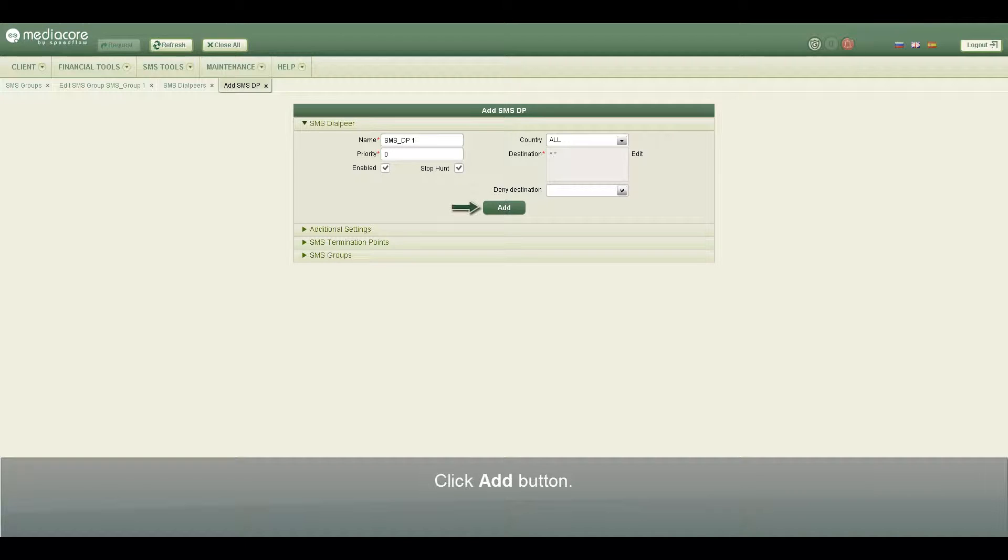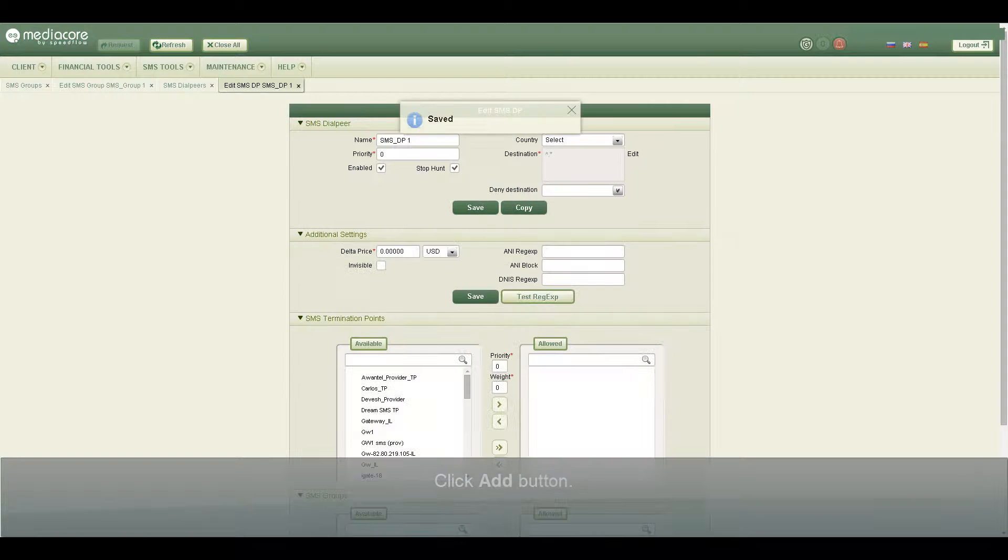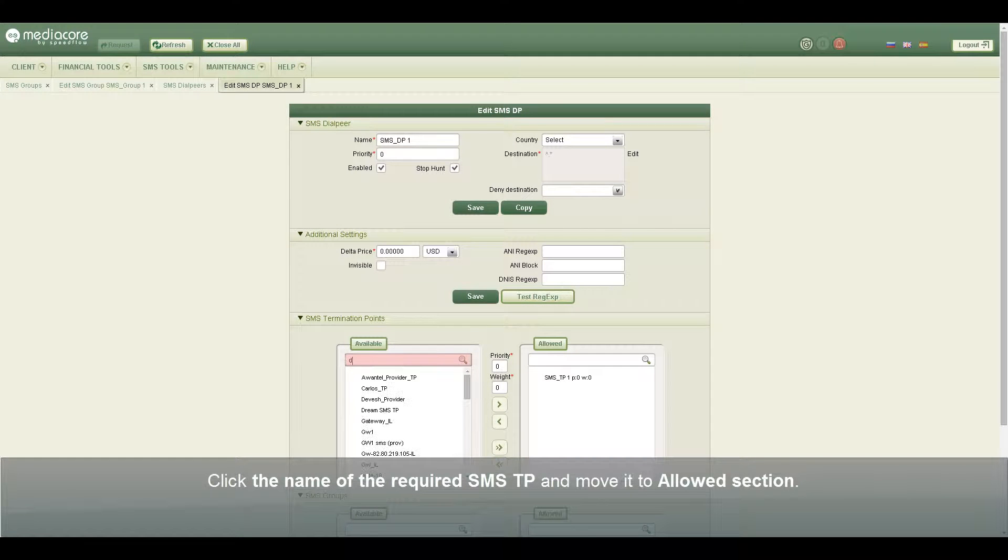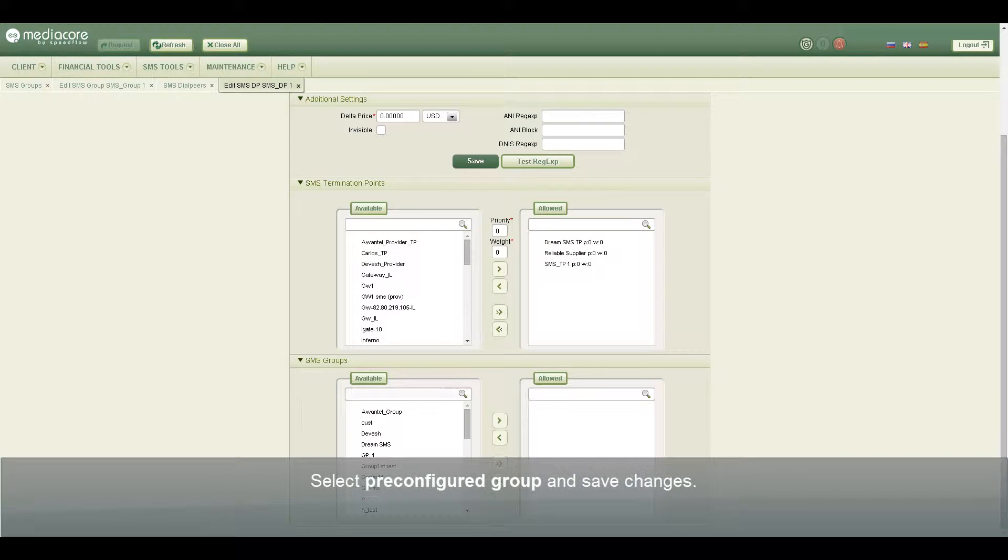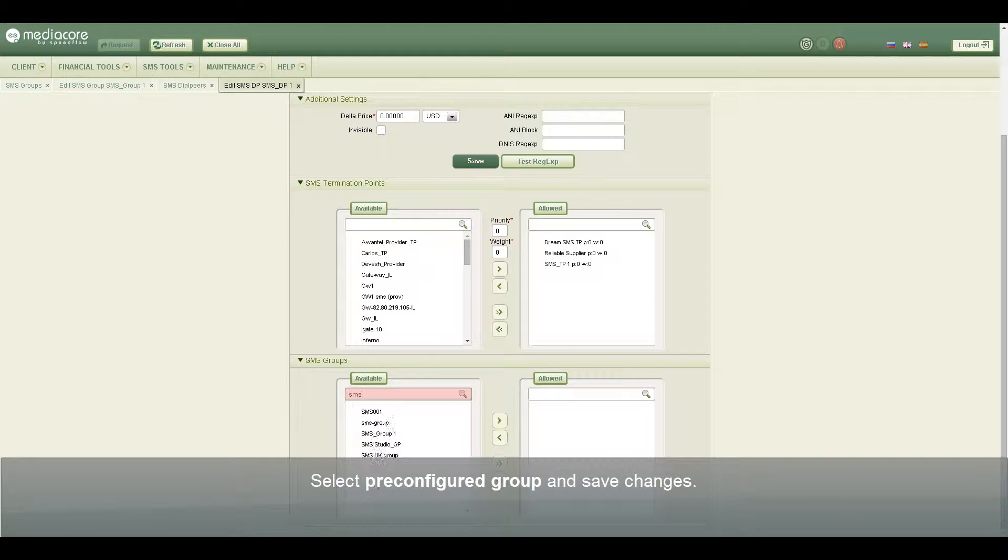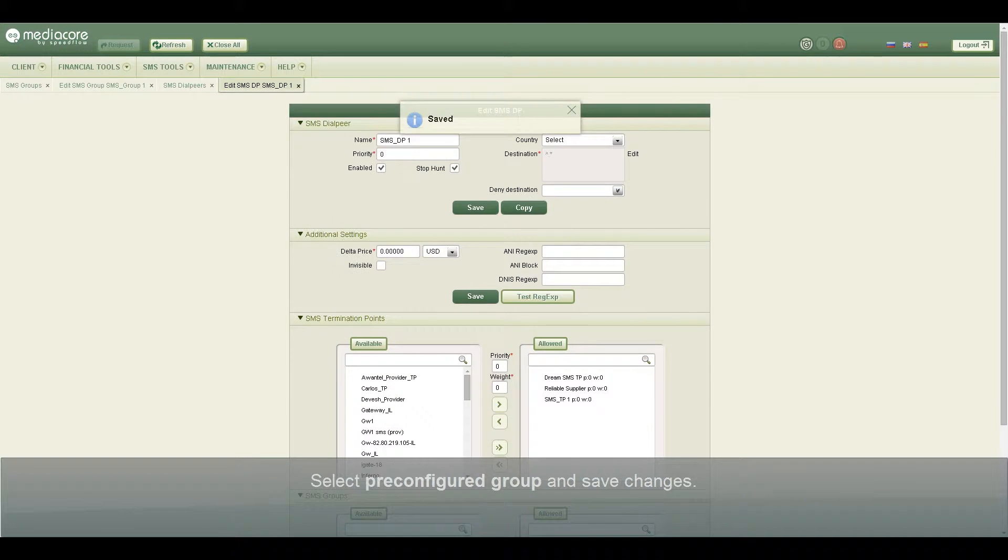Click Add button, click the name of the required SMS termination point and move it to allowed section. Select pre-configured group and save changes.